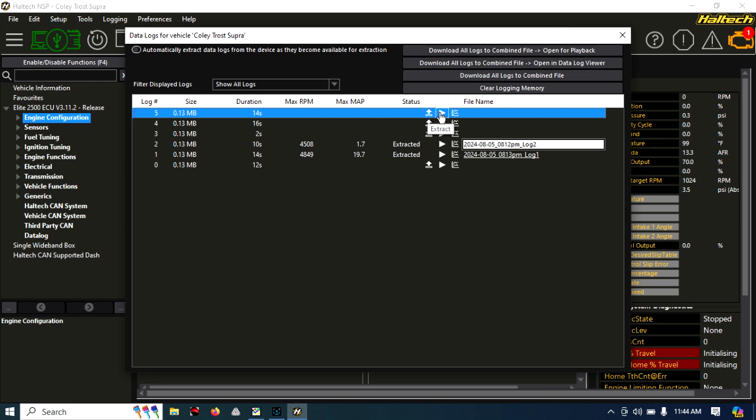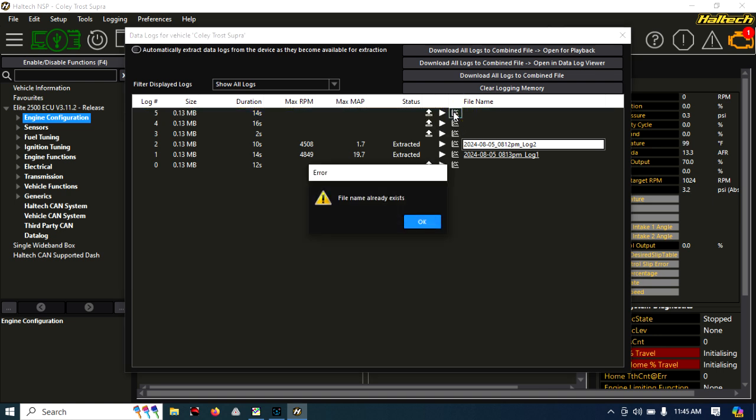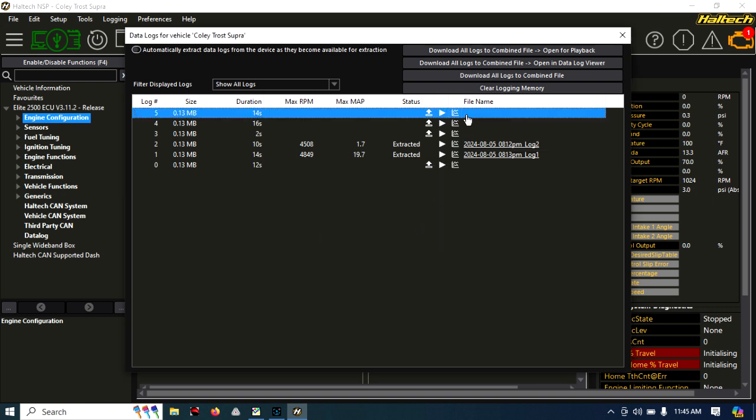But if you go ahead and click open in DLV, it will also extract the file. So let's go ahead and do that. Oh, file name already exists. It was selected on that one down below. Okay, so here we go.